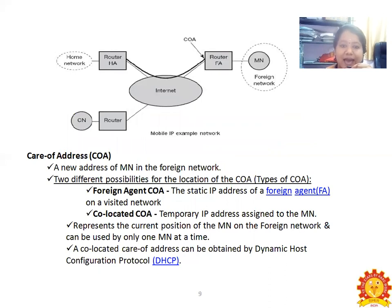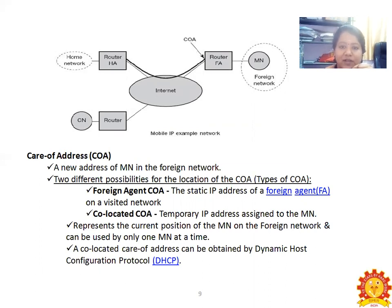In the Mobile IP example network, we have a home network and a corresponding node, both connected to routers that go to the Internet. Via the Internet, using the Care-of Address (COA), data is sent to the router FA (Foreign Agent). From the foreign agent router, data reaches the mobile node on the foreign network. This illustrates how input flows from the home network and corresponding node to the mobile node on the foreign network.